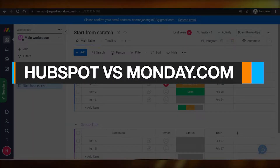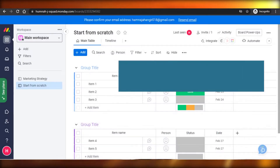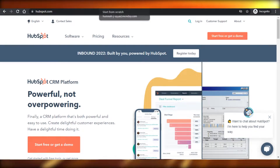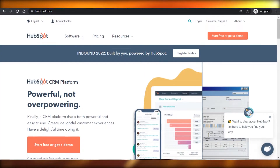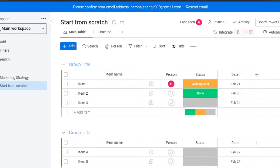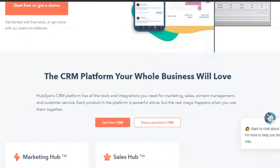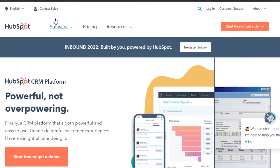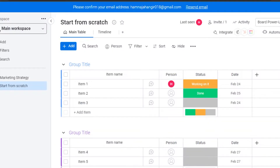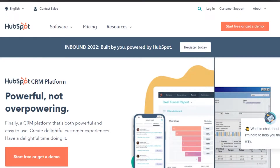HubSpot versus Monday.com. Hi guys, welcome back. Today I am going to be comparing Monday.com with HubSpot.com. We'll compare their different features, how these platforms actually work, and their pricing plans as well. Before we get into the features, let's compare the pricing plans so you have an idea about the affordability of these platforms.